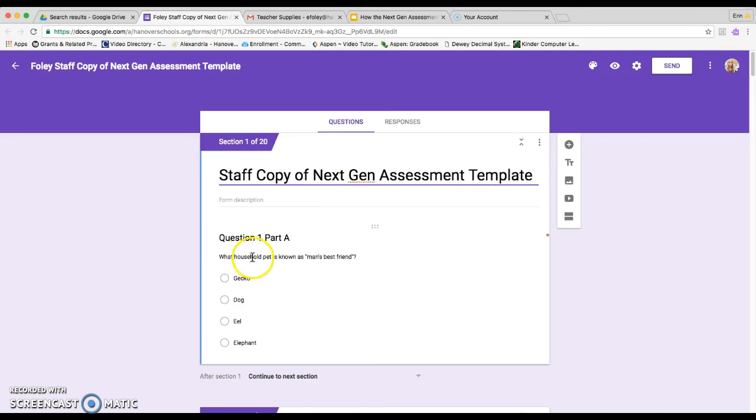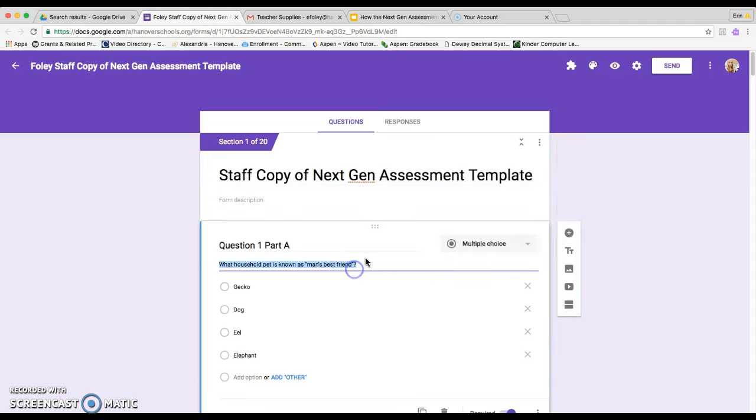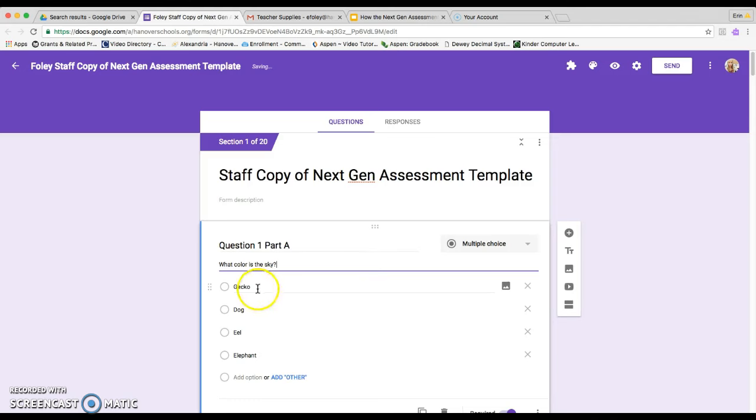So then from here, what you're going to do is start to replace the questions with your own. So I'm just going to go ahead and show you how I would go about doing that. So here's a question and here are my answers.